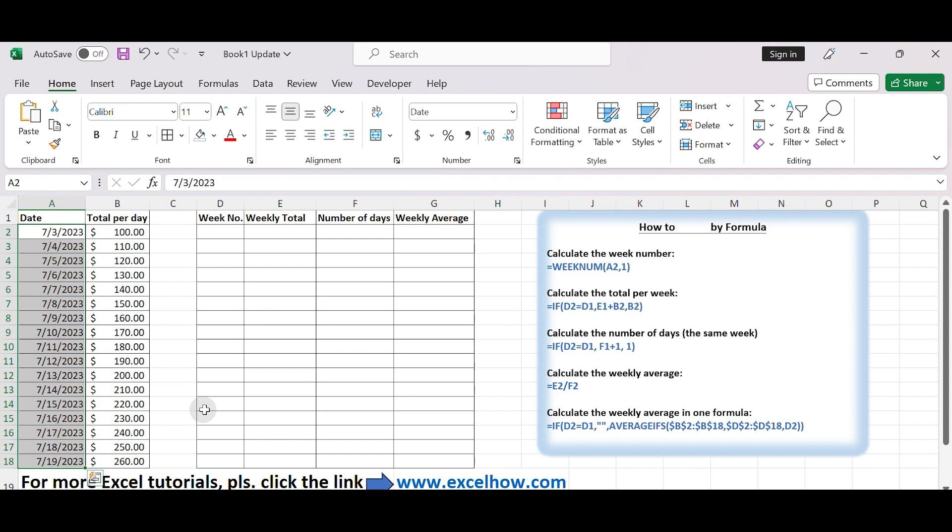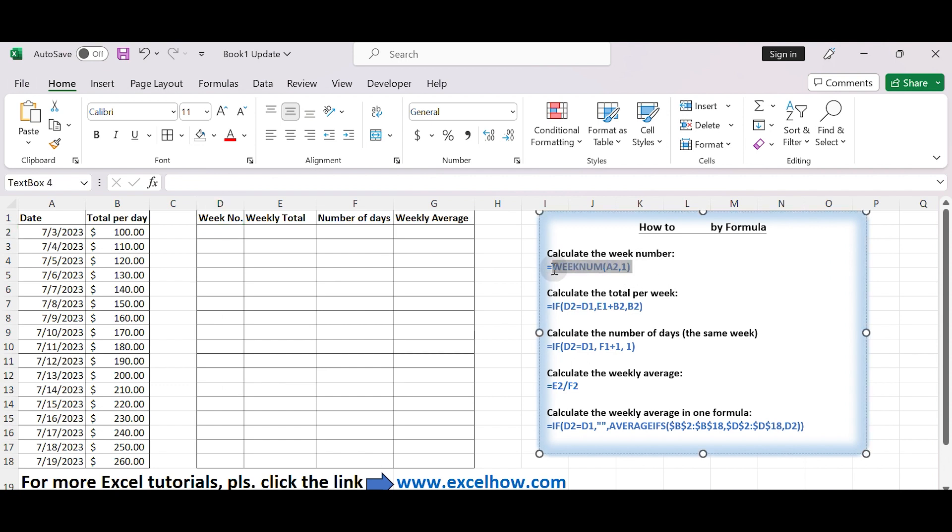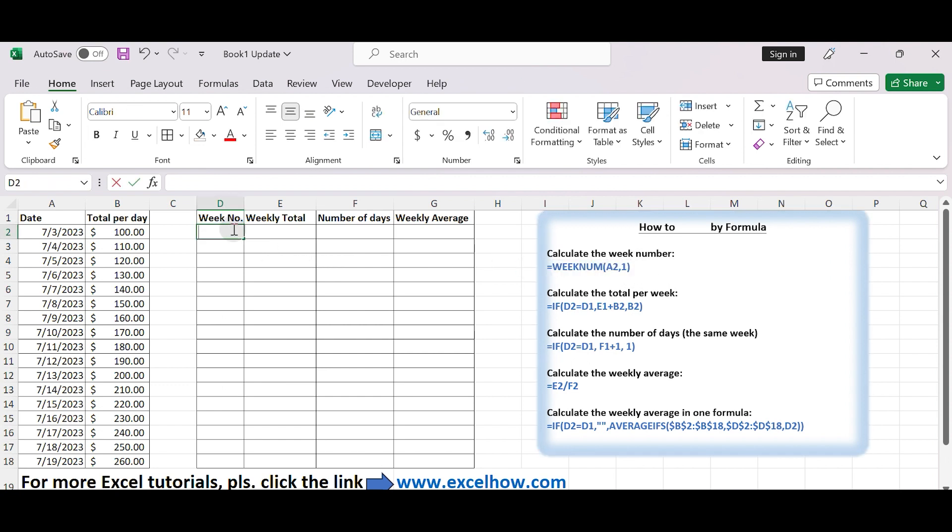Add a new column, let's say column D, for week numbers. To calculate week numbers, you can use the following formula in cell D2. Type equals WEEKNUM(A2, 1).